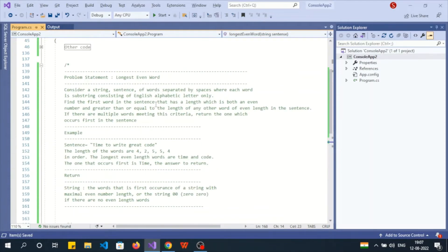Hello guys, welcome back to my YouTube channel. This is Akhil and you are watching CodeCVDance. Today I come up with a new HackerRank problem which you will not find in the practice test but it usually comes in the examinations, so I thought to solve this problem for you.